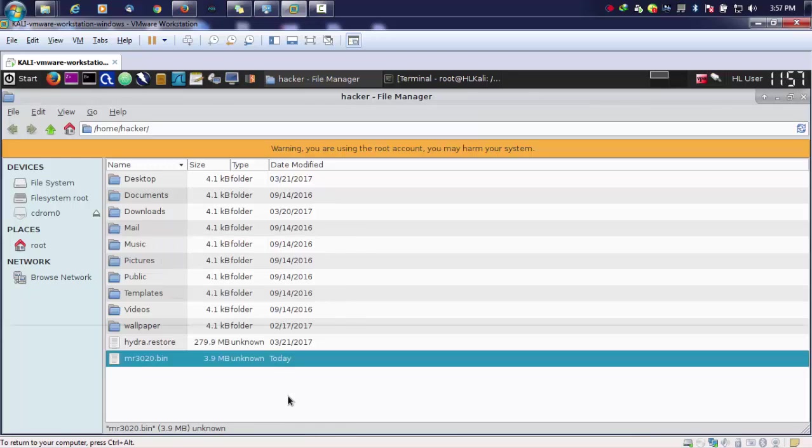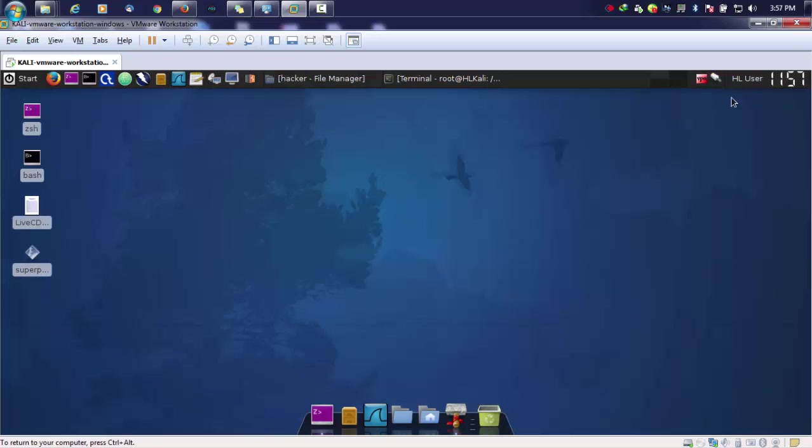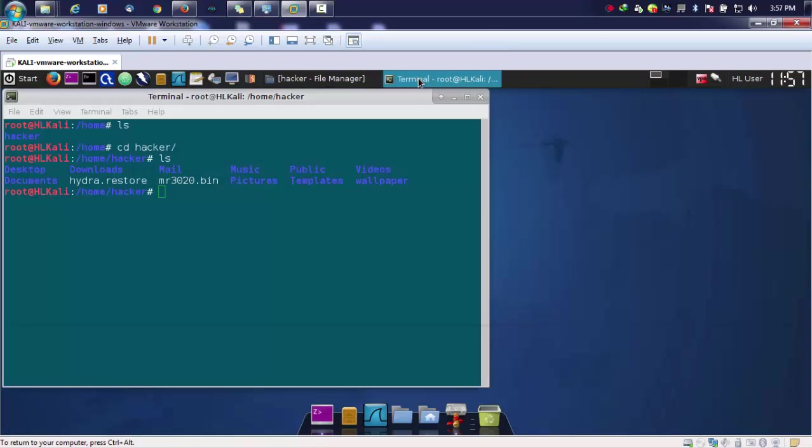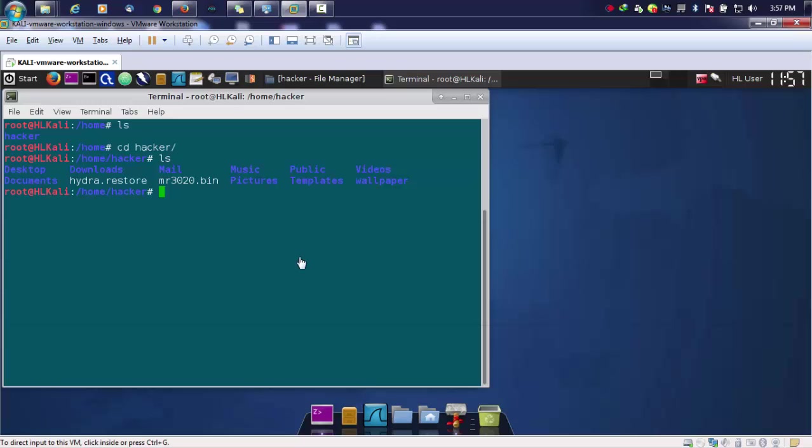By using binwalk, we'll be seeing how we can extract out the firmware and how we can find out the particular file system inside that firmware. After finding out the file system, we'll be fetching out the passwords or the credentials stored inside those firmwares.